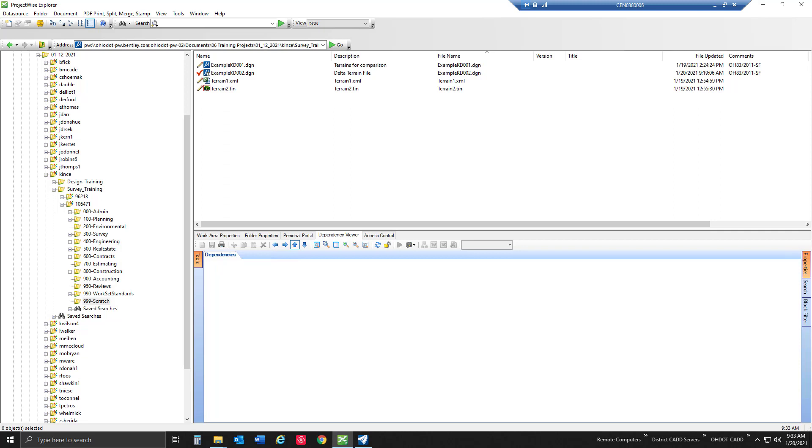So we're going to be creating a delta terrain model between our two terrains that we have in this example. I just have some testing data and I'm going to talk a little bit about some of the file setup that I've already done for this.